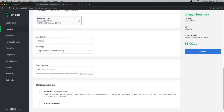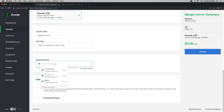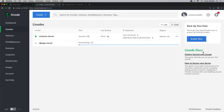For the label, I'm going to call this Django-server. Now we need to choose a root password — pick something secure. I'm going to go ahead and click Create, and now it's going to provision the server. You can see that our Django server is provisioning and now booting up. Once the server has completed booting up, we can see it in our list of Linodes.